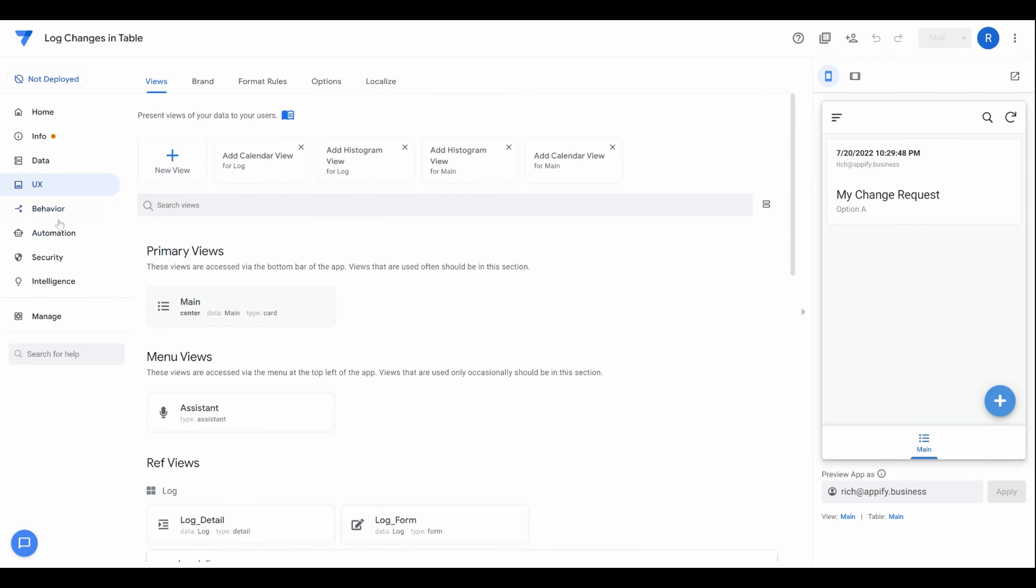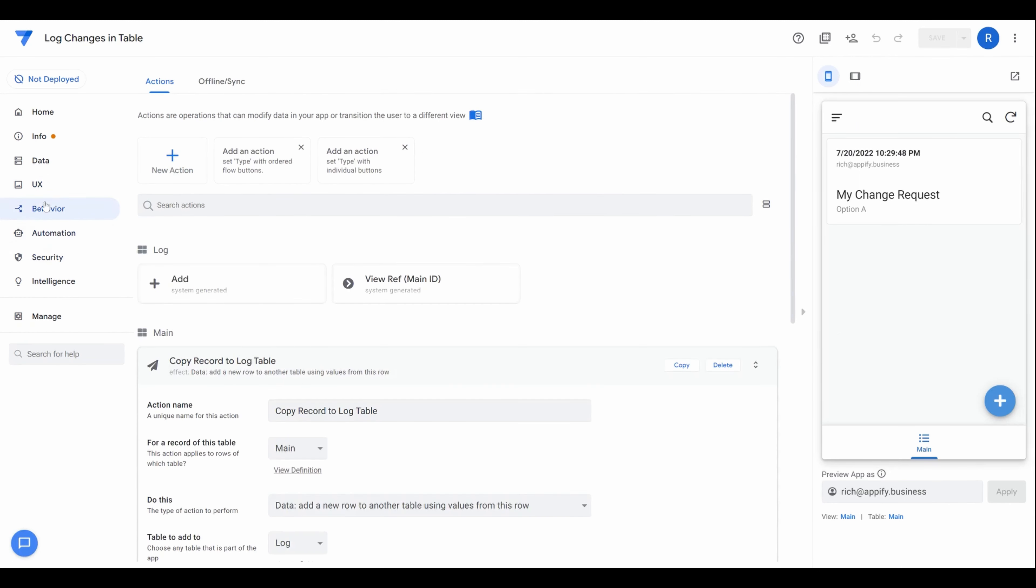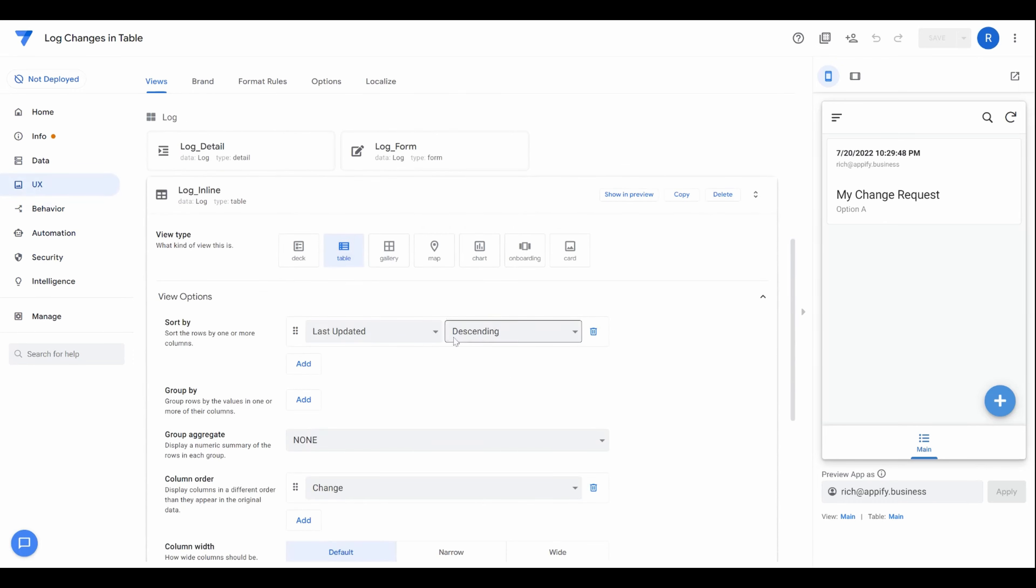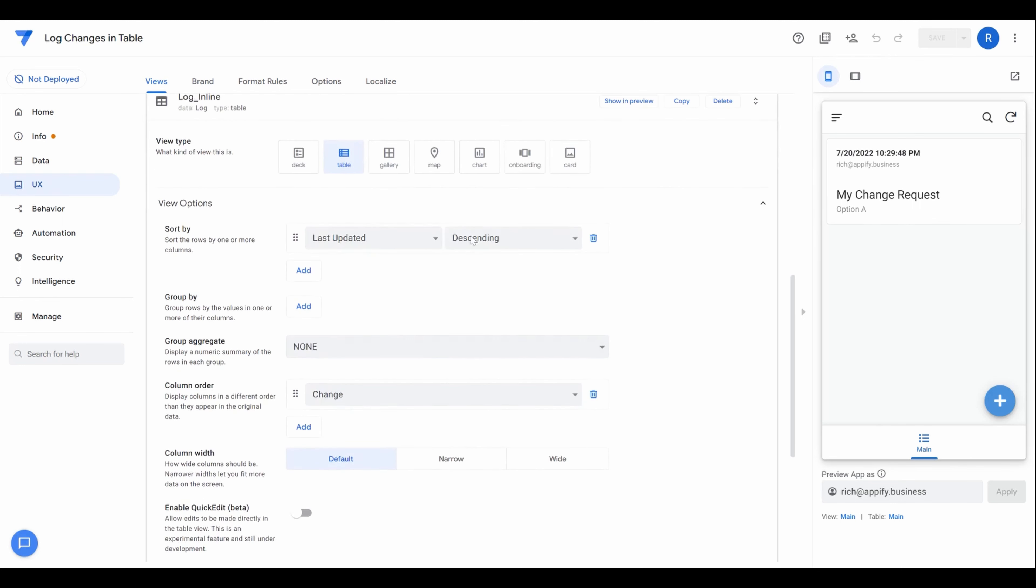And then lastly, after you have your automation set up, you can then edit your inline table. So remember inline tables will show up by default as whatever table it's in underscore inline and you can come here and you can actually change the views to different types and make sure you remove columns that may be redundant or not necessary. So you could specify that just like any other view itself.